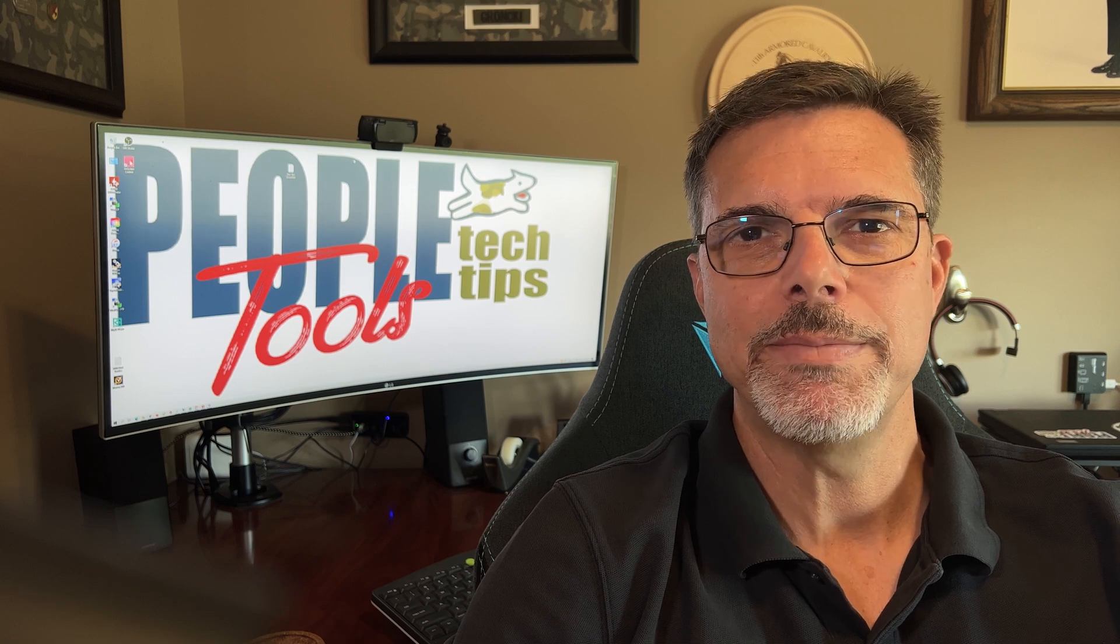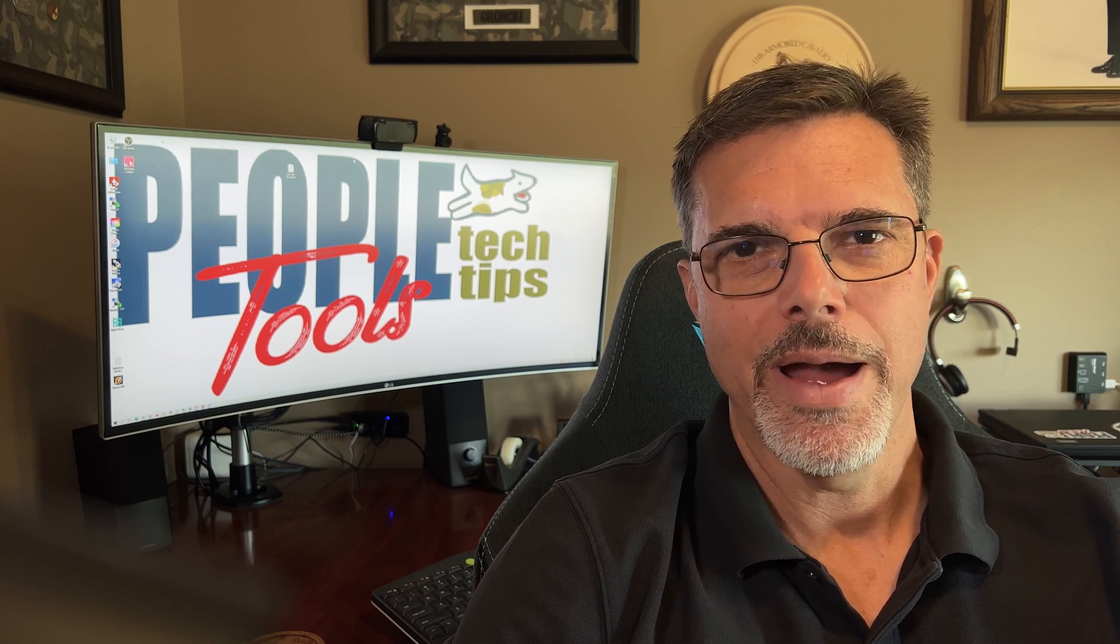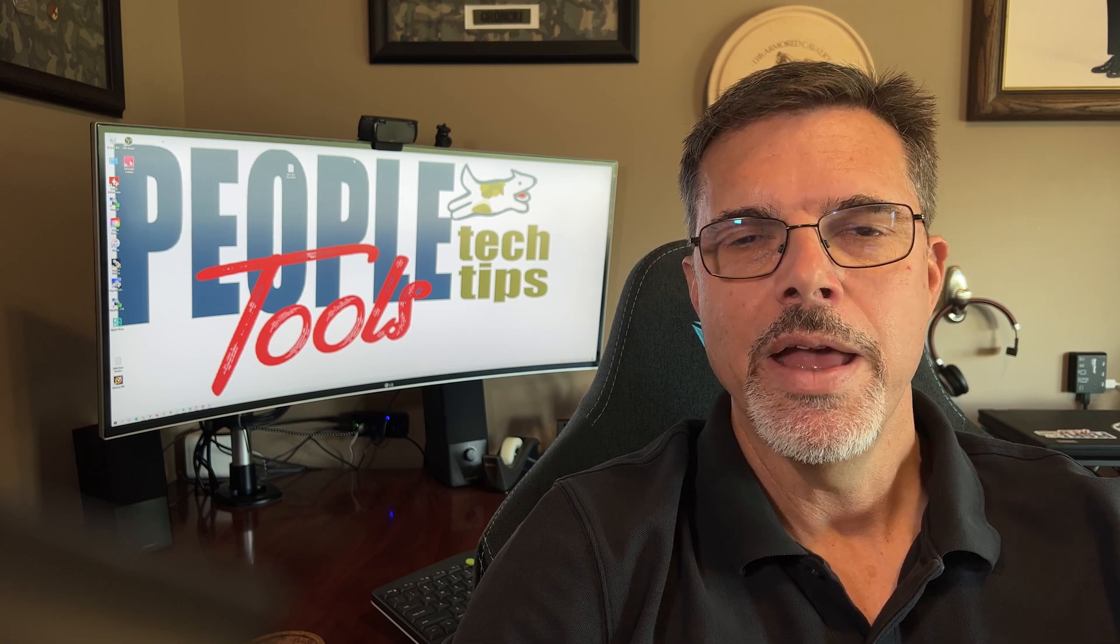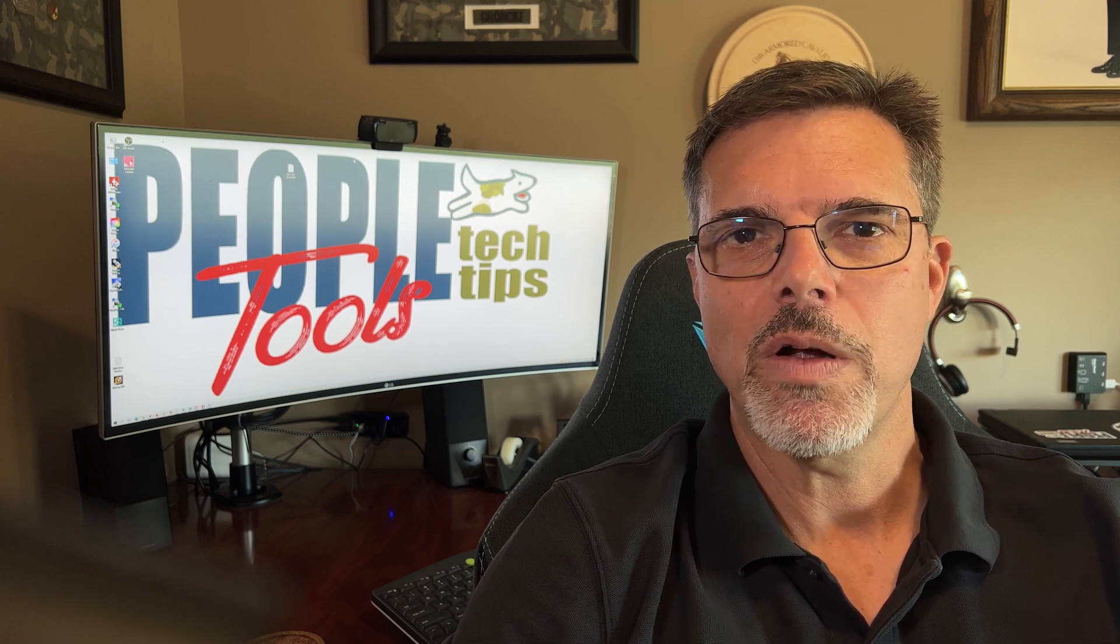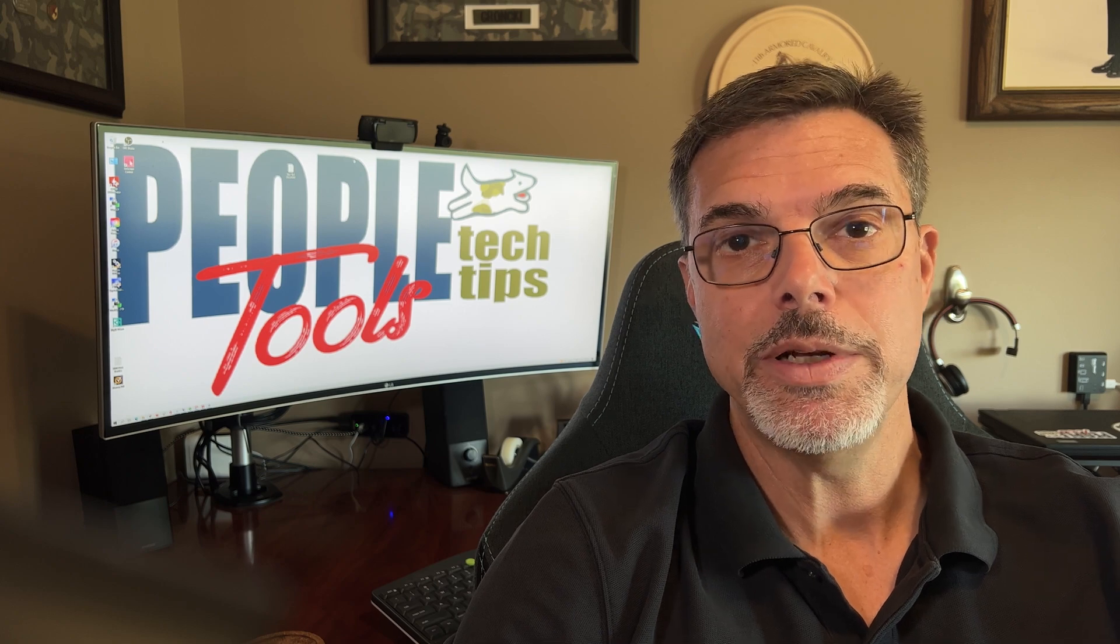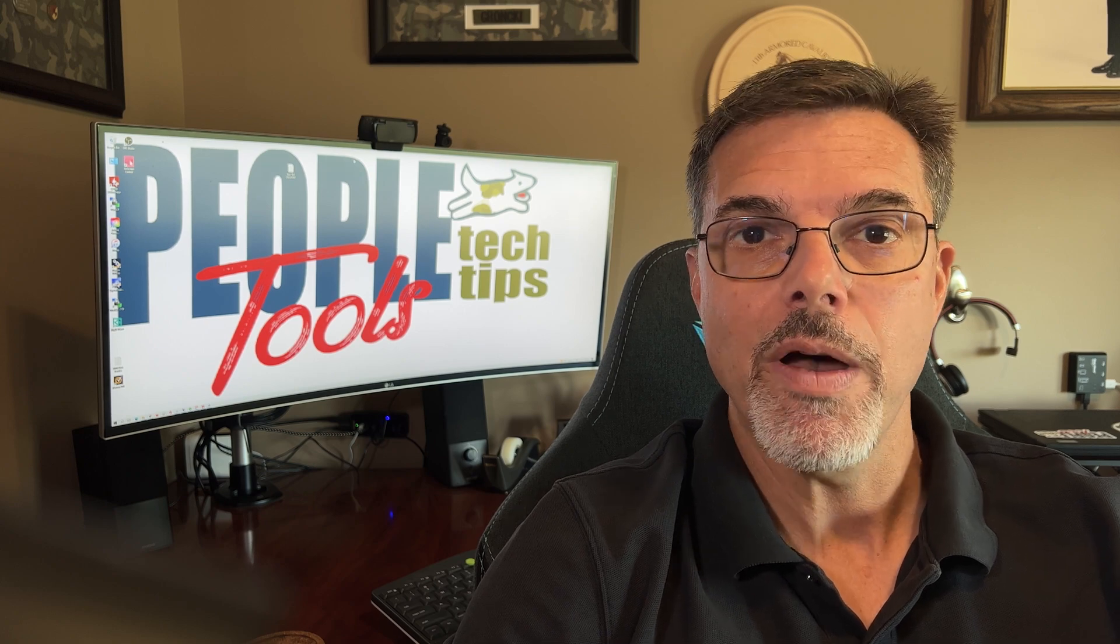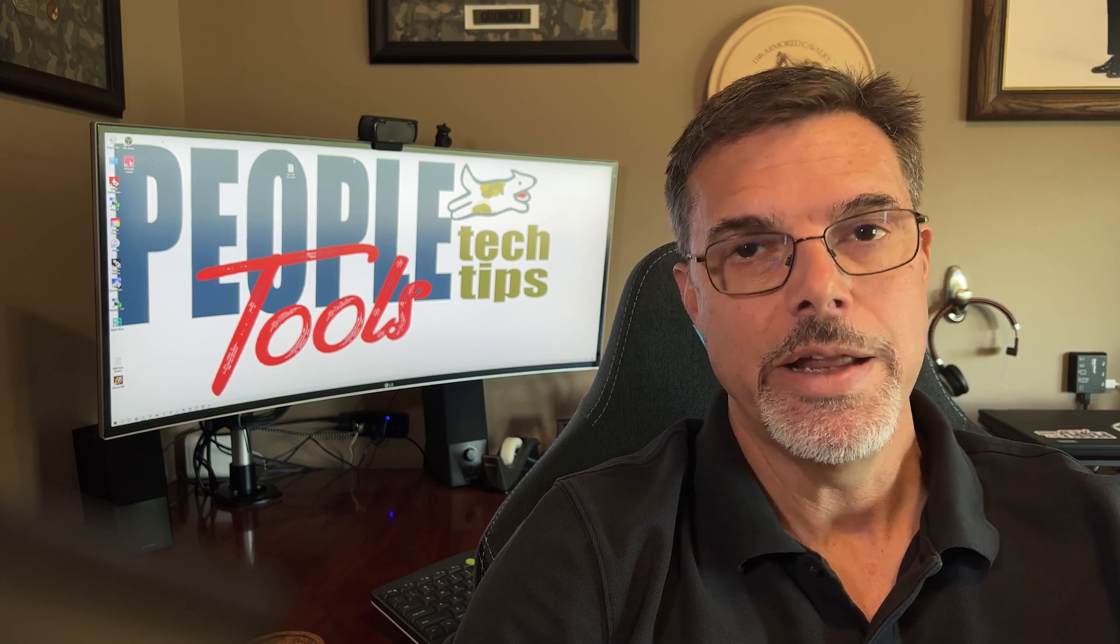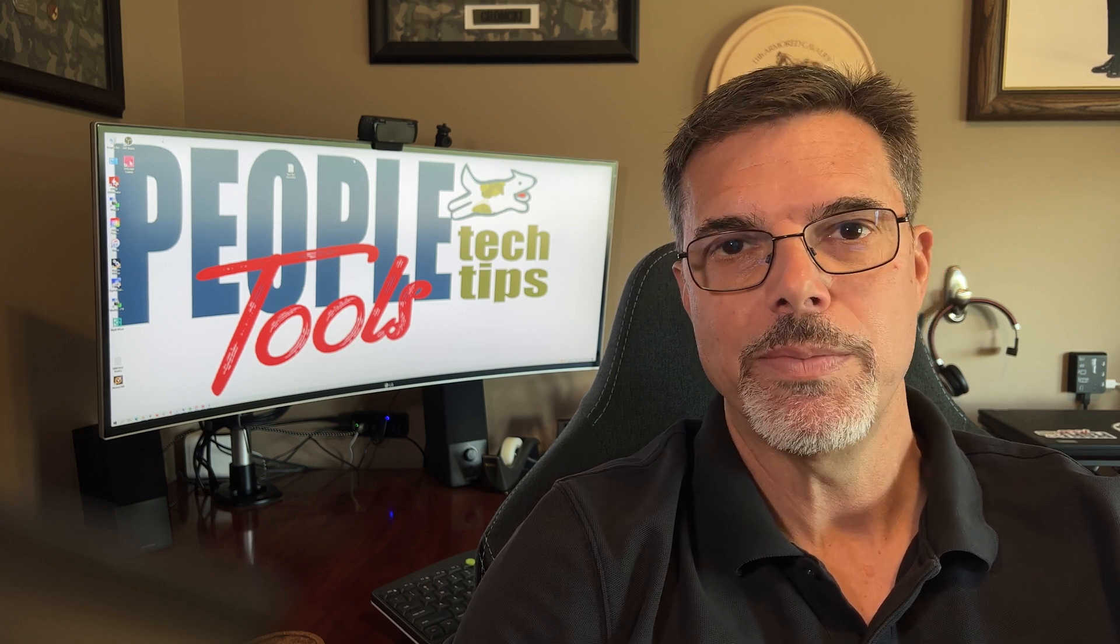Hi, welcome to PeopleToolsTechTips.com. I'm Randy Gronke and today we're going to talk about using your user uploaded images from your PeopleSoft environment in your BI Publisher reports.